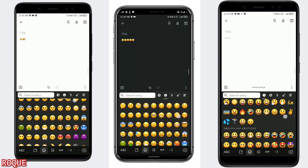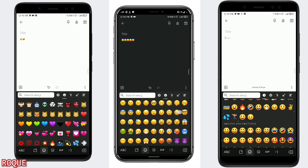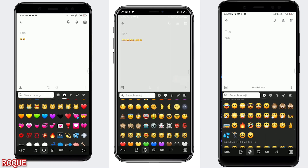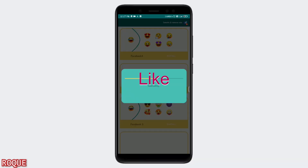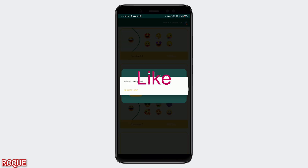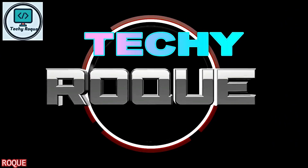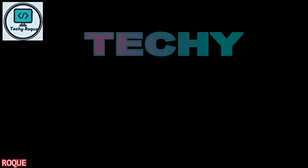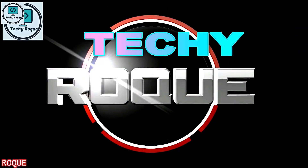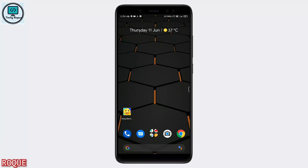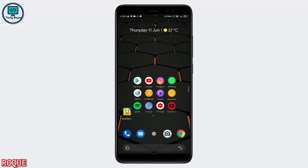Welcome to TechieDocker. This video is about the emoji changer. If your device is rooted, you can change your emojis to Android Pie or iOS style — so if you want this, just keep watching.